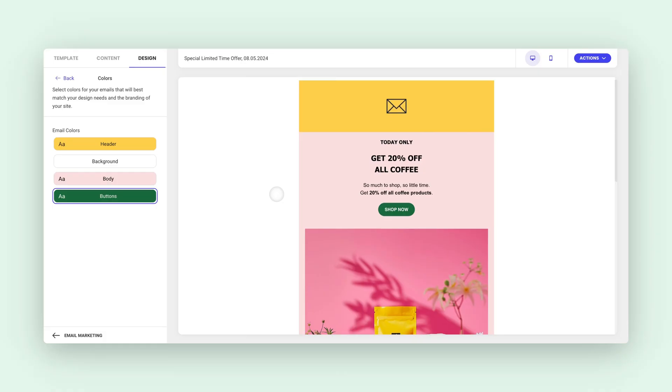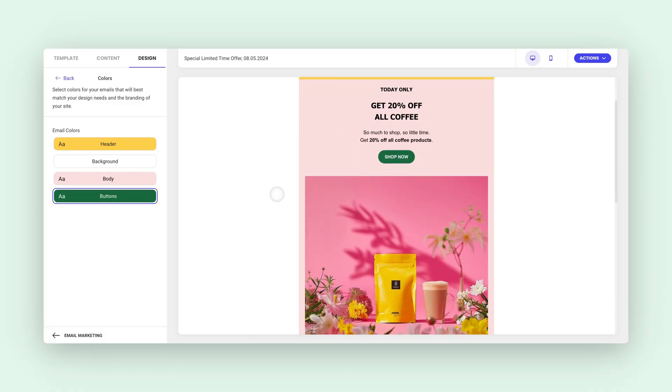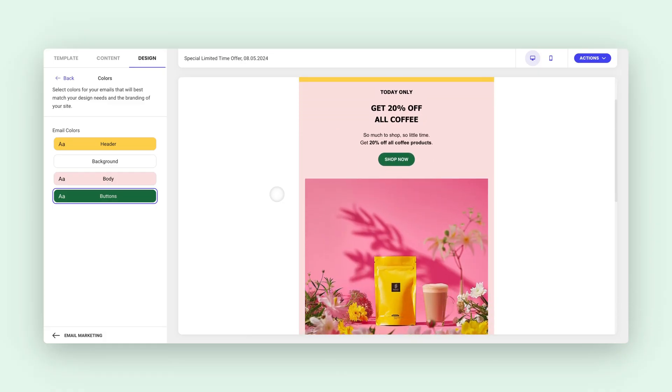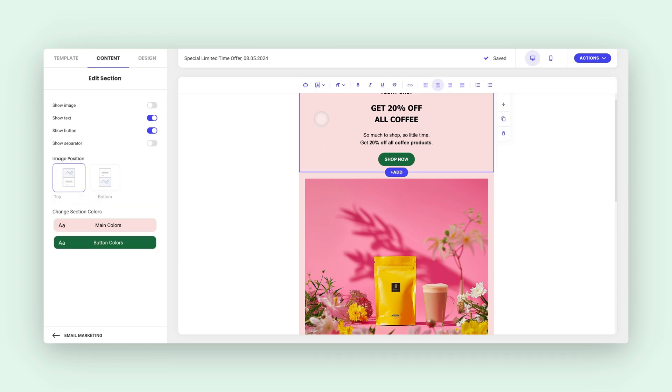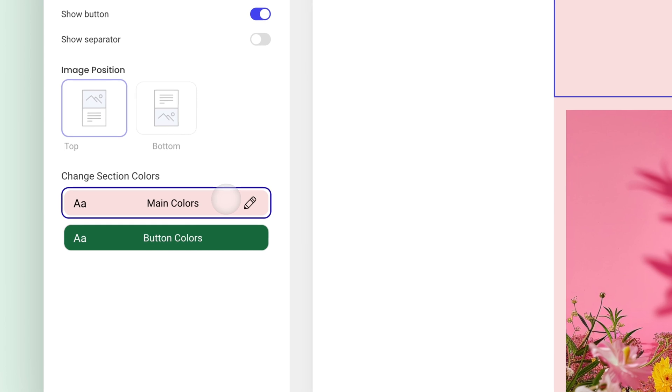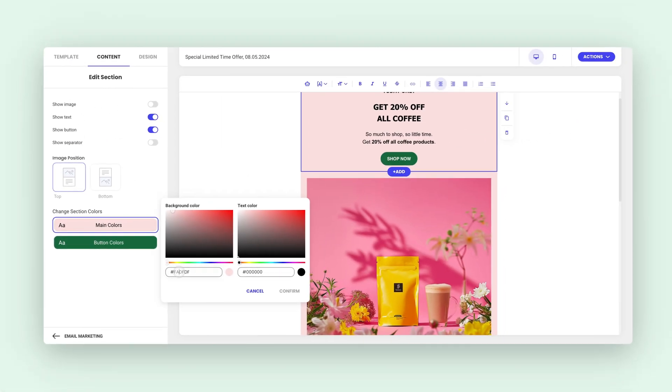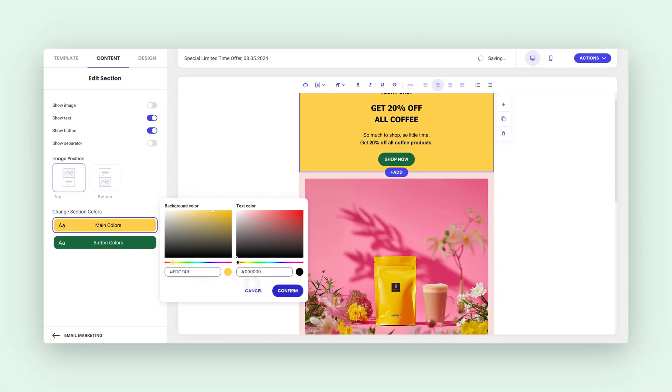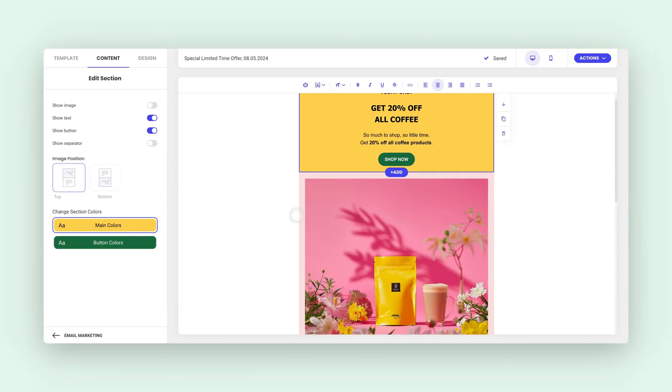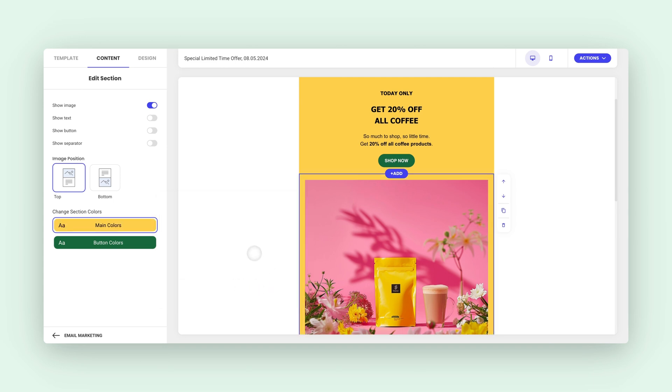Alright, let's talk about making certain parts of your email really stand out. Take a look at our example. See that hero section where we're showcasing our amazing offer? I want to make sure it grabs everyone's attention. So I'll just select that section and head over to the main colors option on the left menu. And bam! I'm going with this bold, eye-catching yellow. Trust me, that offer will be impossible to miss.